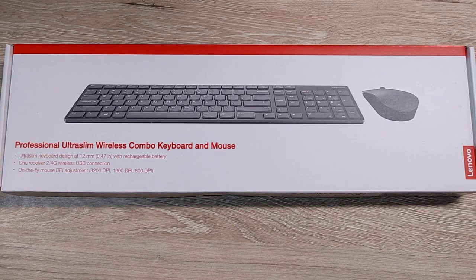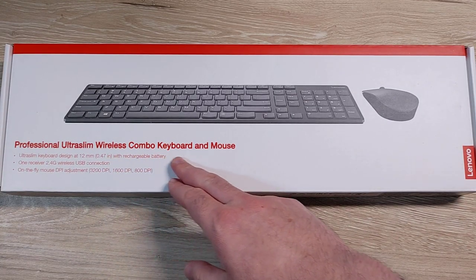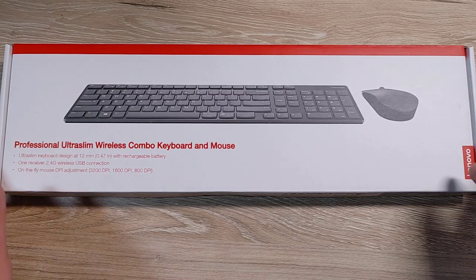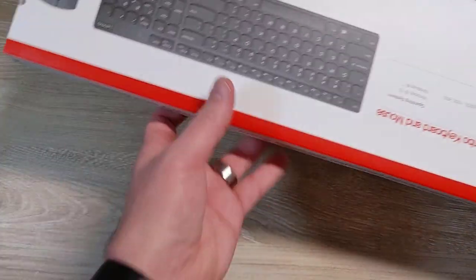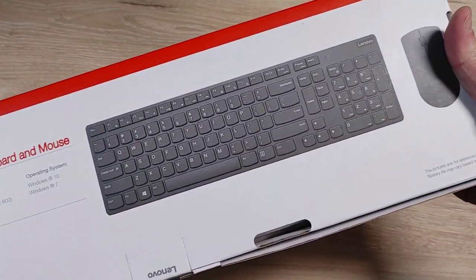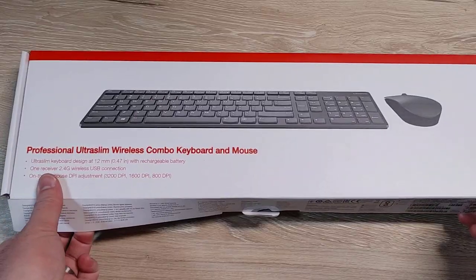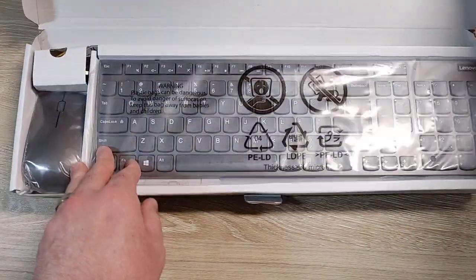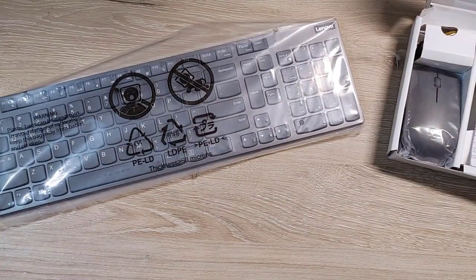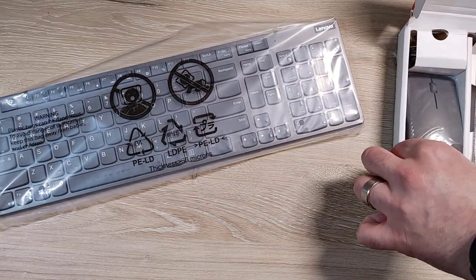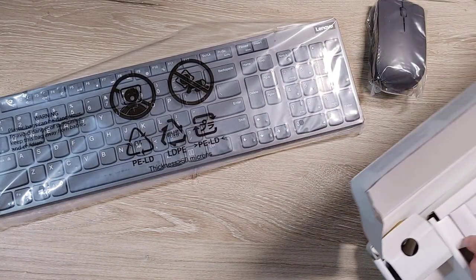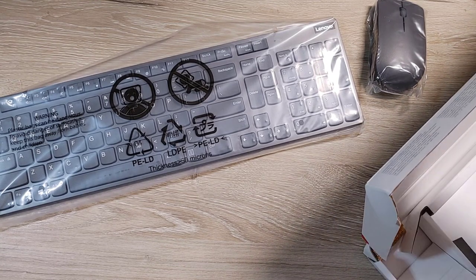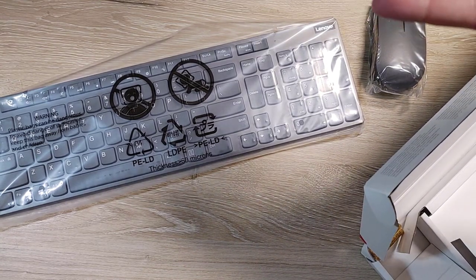Alright, here is the Lenovo Professional Ultra Slim Wireless Combo Keyboard and Mouse. I ordered this directly from Lenovo's website, it was like $89 or something like that. I don't give a shit about that mouse, I wanted this keyboard.